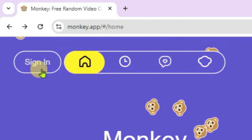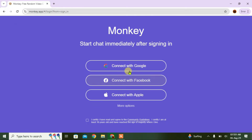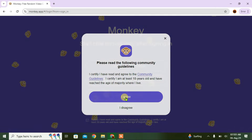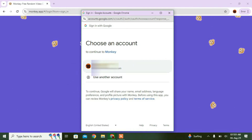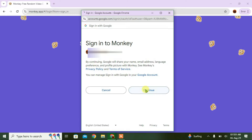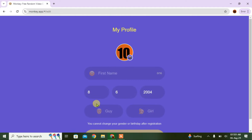Click on the sign-in button first, and you can choose any of the options — connect with Google. Agree, and then choose your Google account and click Continue.